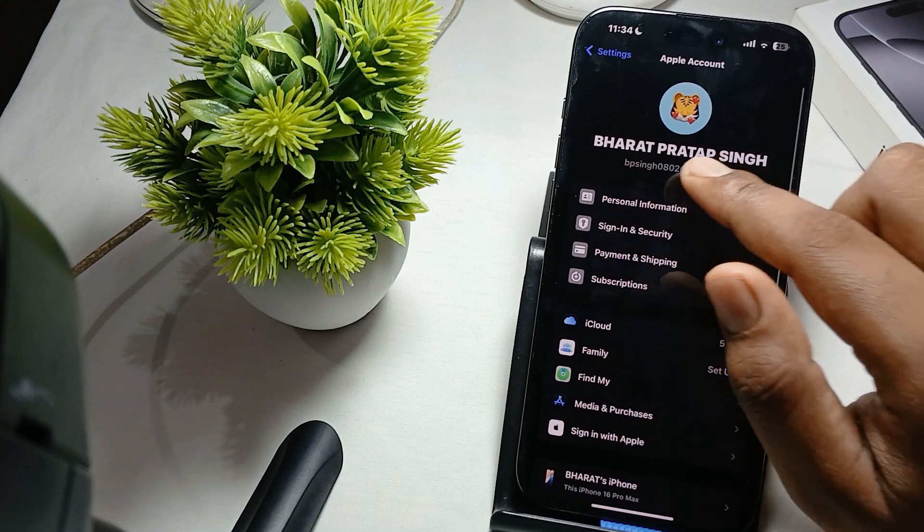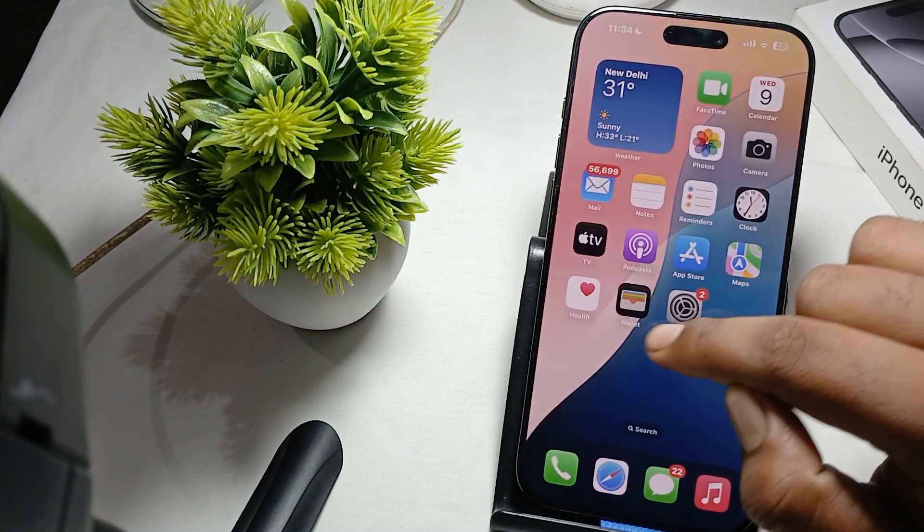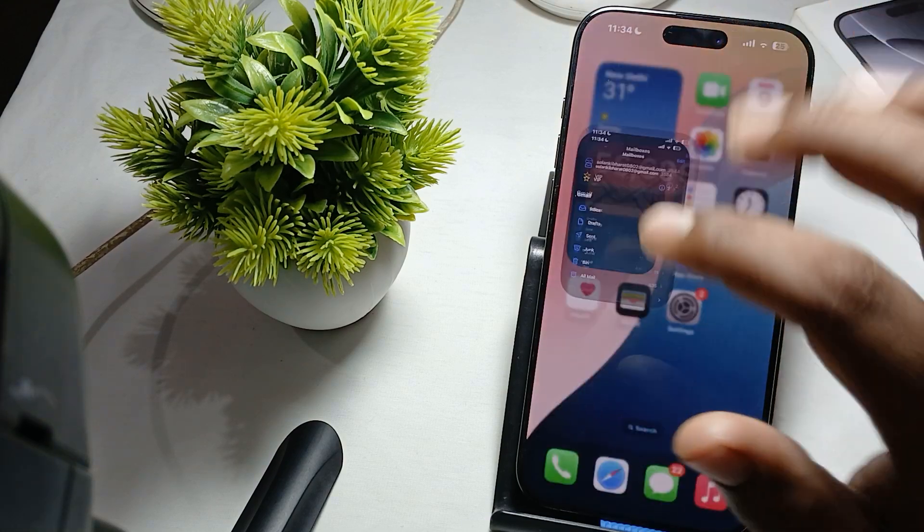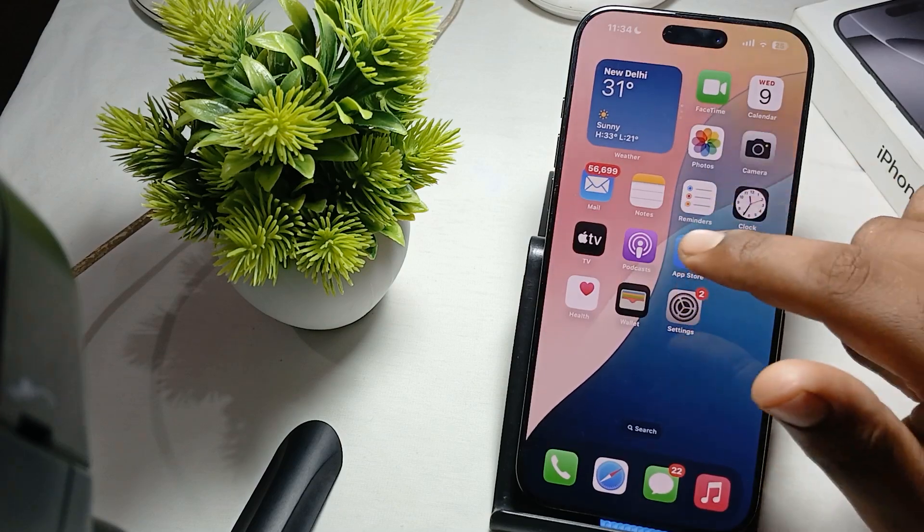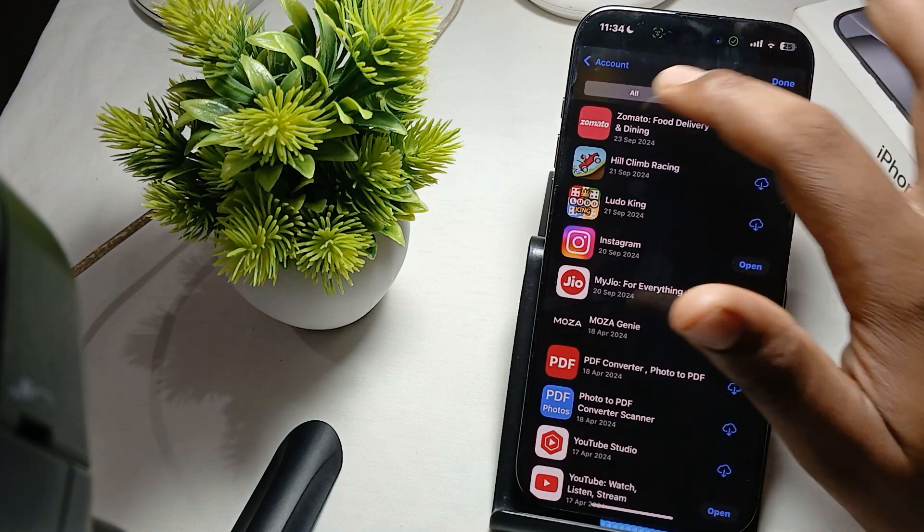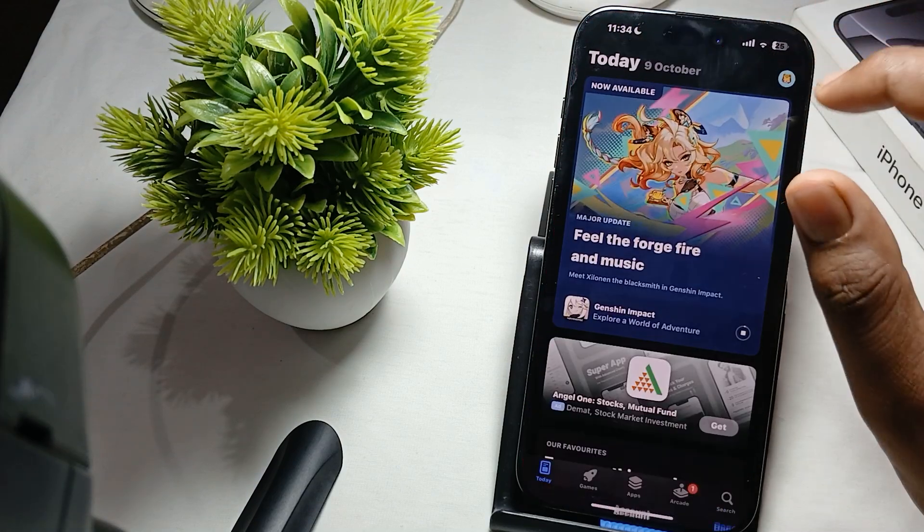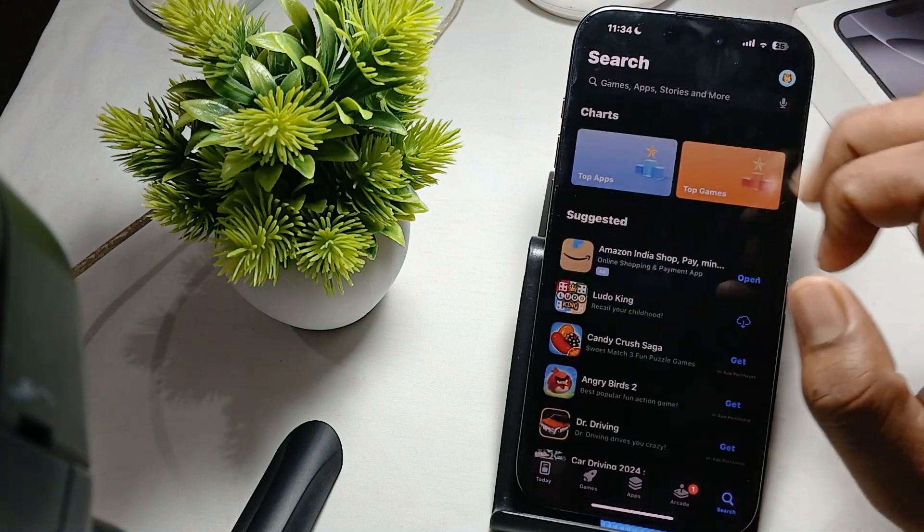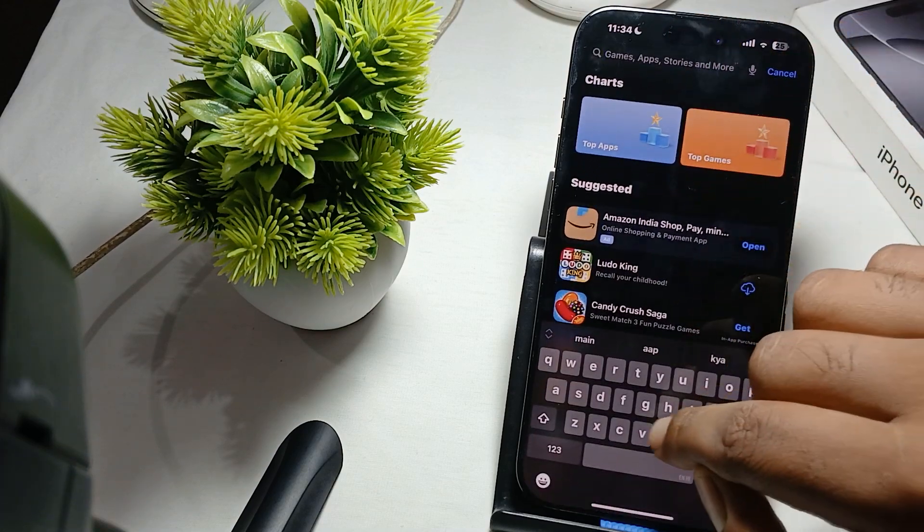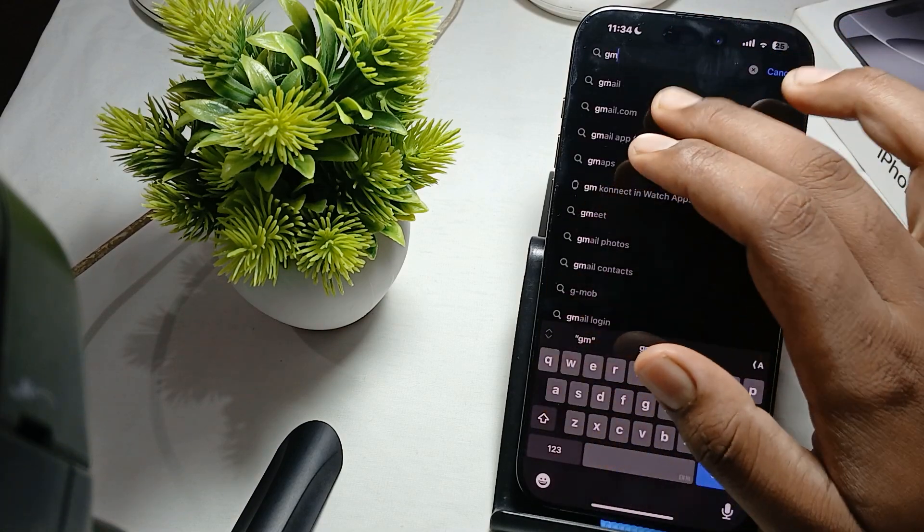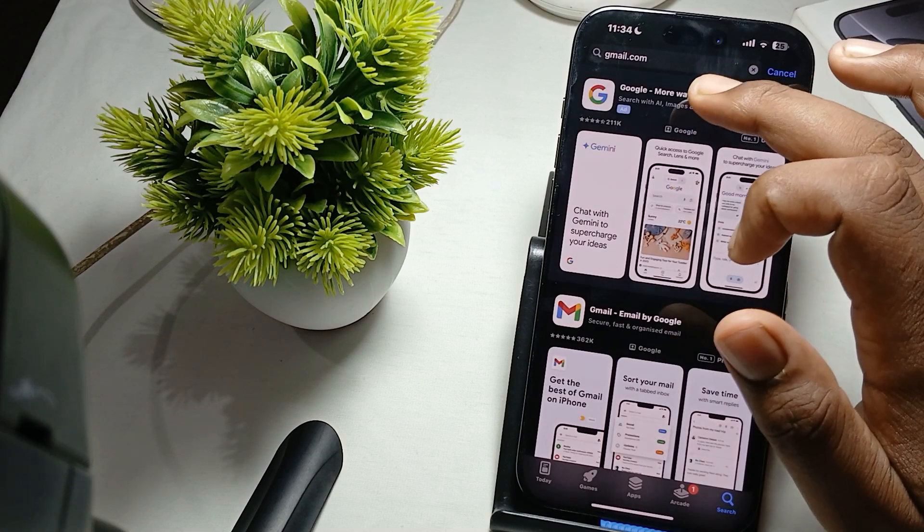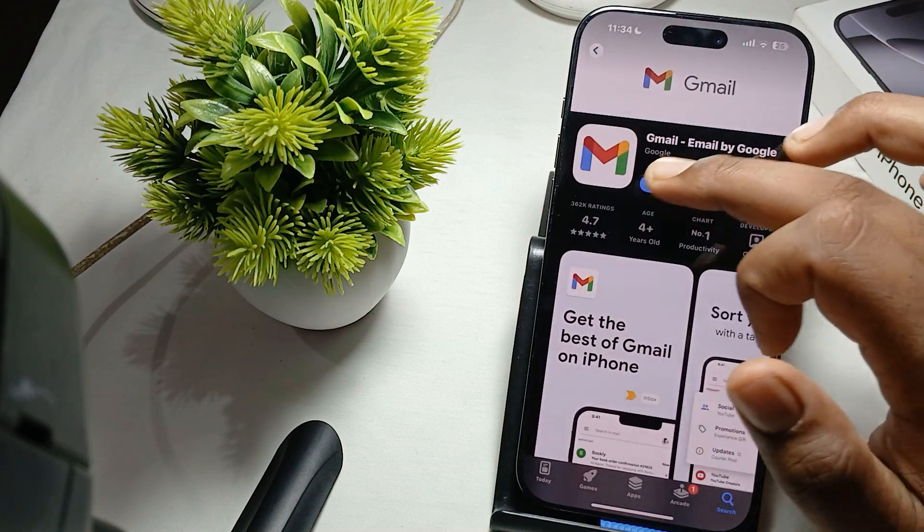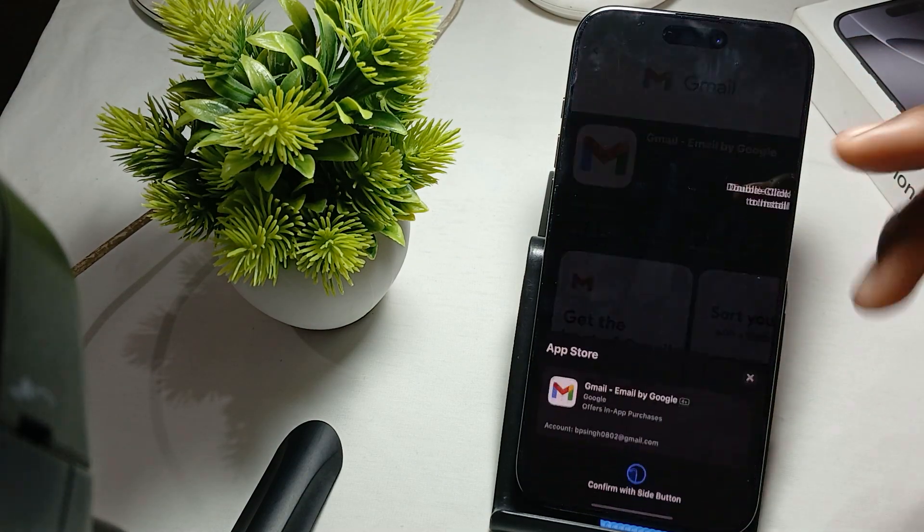And your mail ID is not working in your mail application, you also download the Gmail from the App Store. For downloading the Gmail you just go here and go to the search option. Here you type Gmail, then you tap it and you also use your mail by using Google.